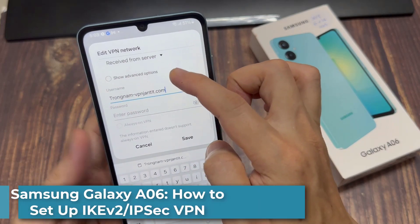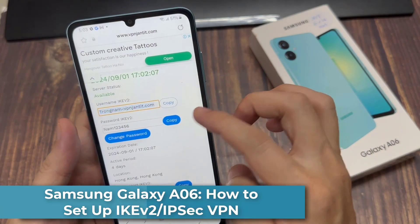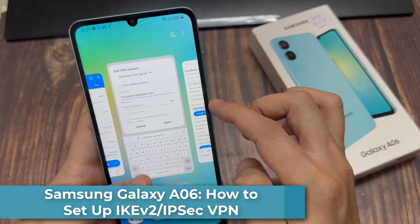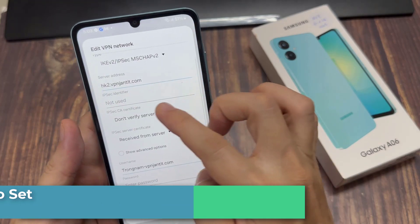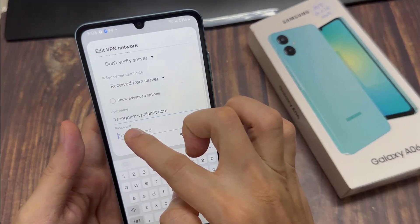Hello everyone. In this video, we're going to take a look at how you can set up the IKEv2 IPsec VPN on the Samsung Galaxy A06.